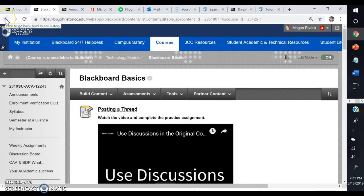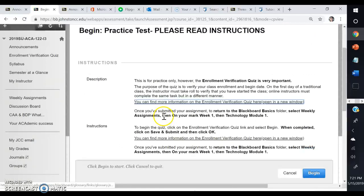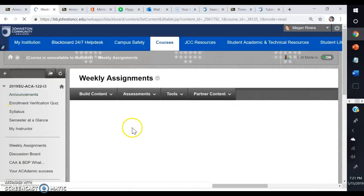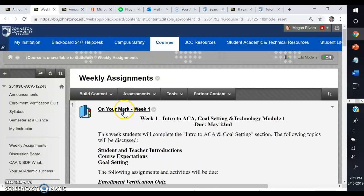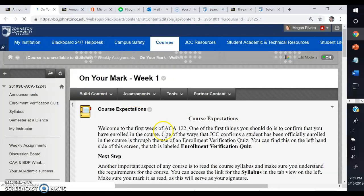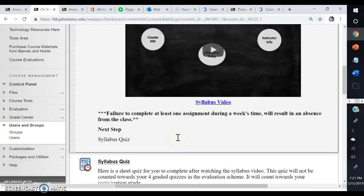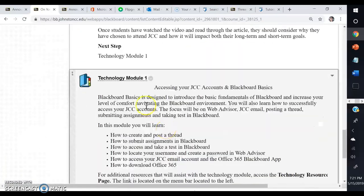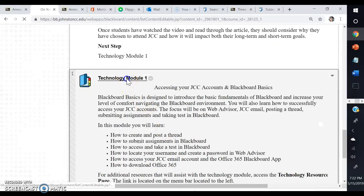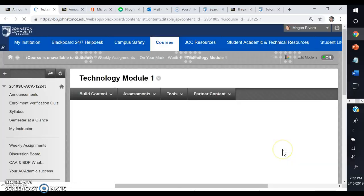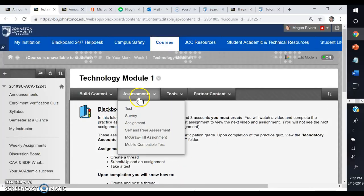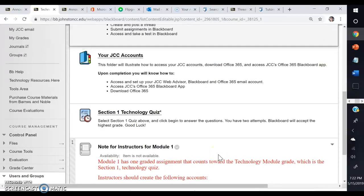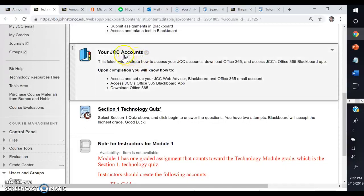When you go back, you'll have to click on weekly assignments again, week one, scroll down and find Technology Module 1. Then you know that this part is completed. Go down to the next part that says Your JCC Accounts.